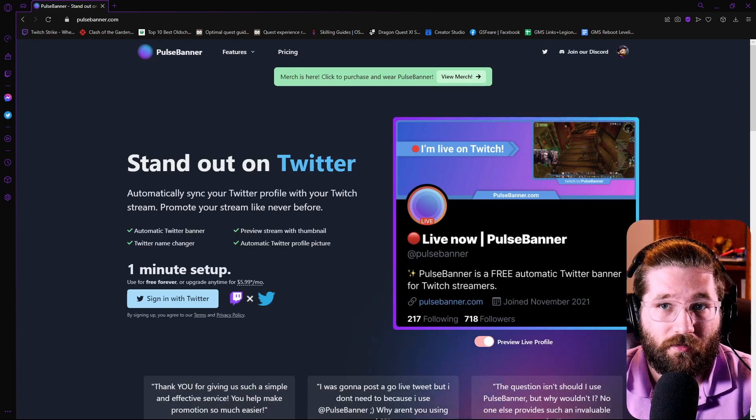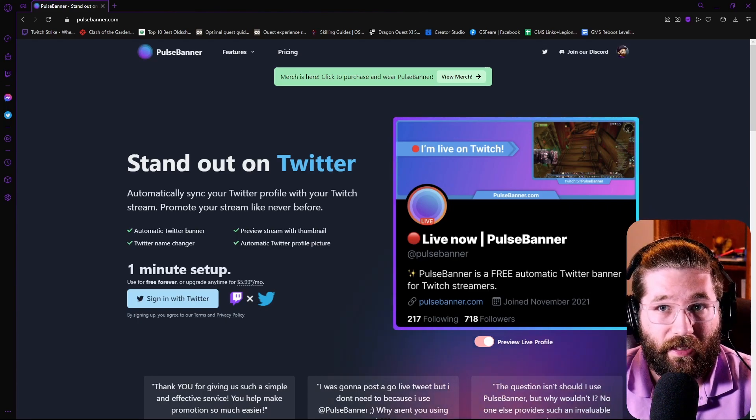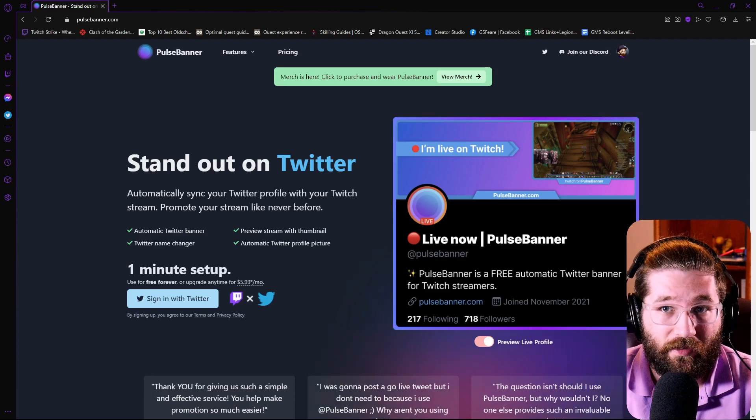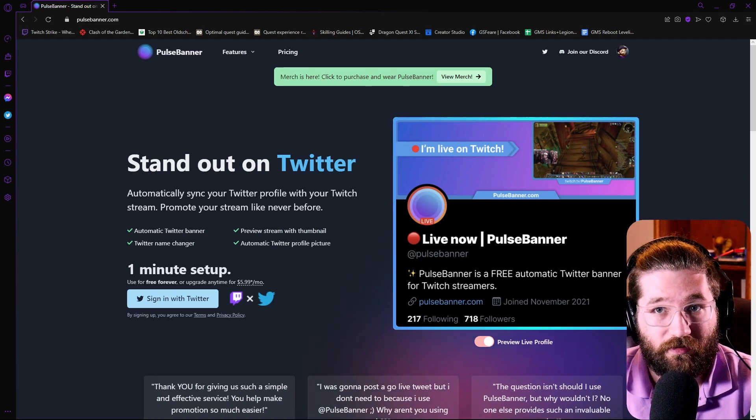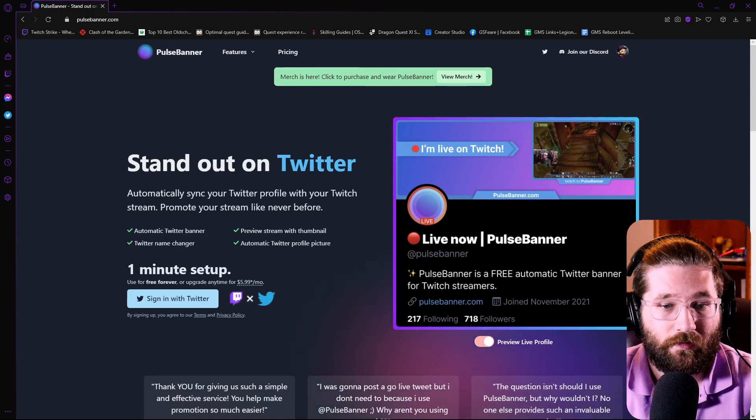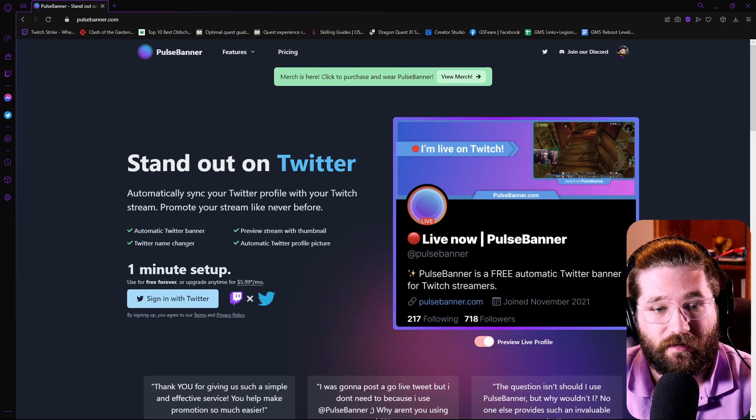Also, your name is going to change to like a red circle and LiveNowGSphere or whatever your account name is. It takes one minute to set this up.